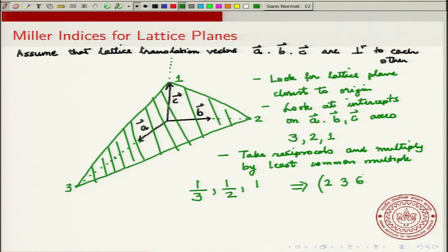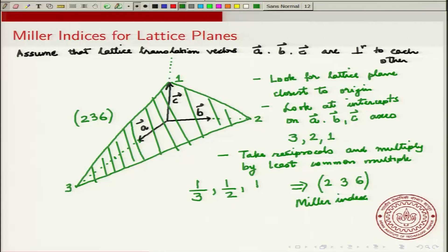Take the reciprocals of the intercept values: you get 1/3, 1/2, and 1. Then multiply by the least common multiple, which is clearly 6. You get 2, 3, 6. This is the Miller index for this plane, written as (2 3 6) in square brackets with no commas.